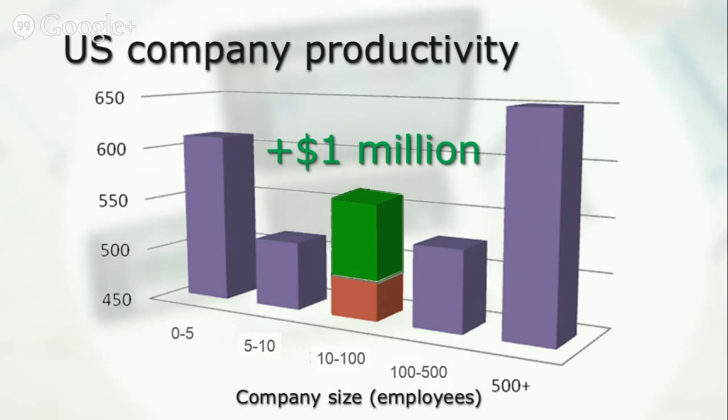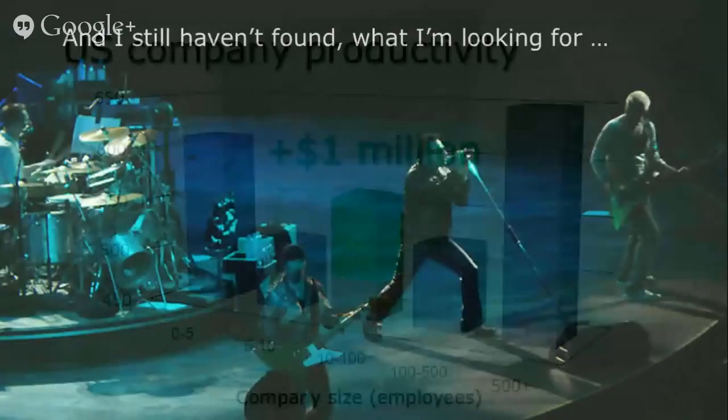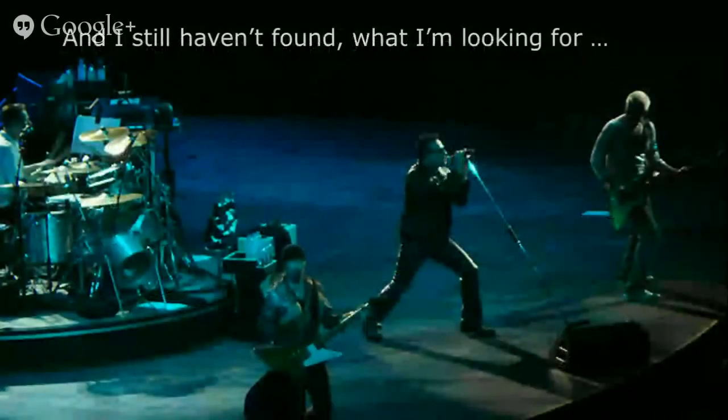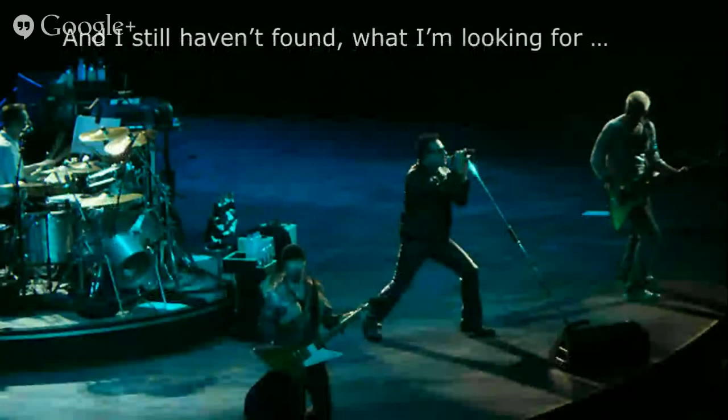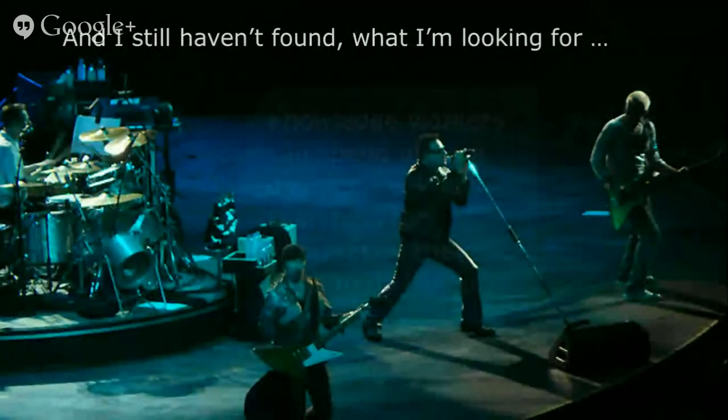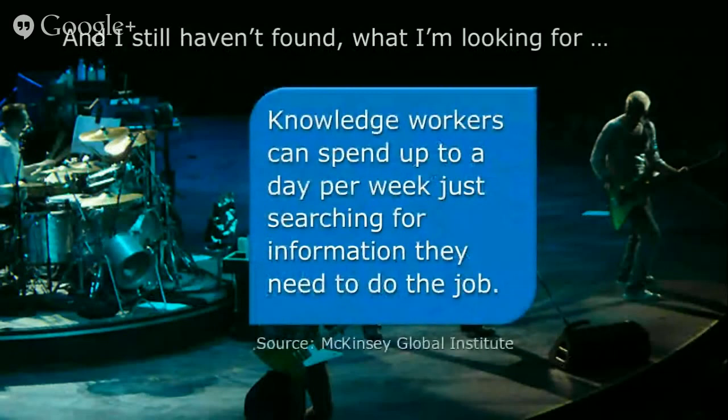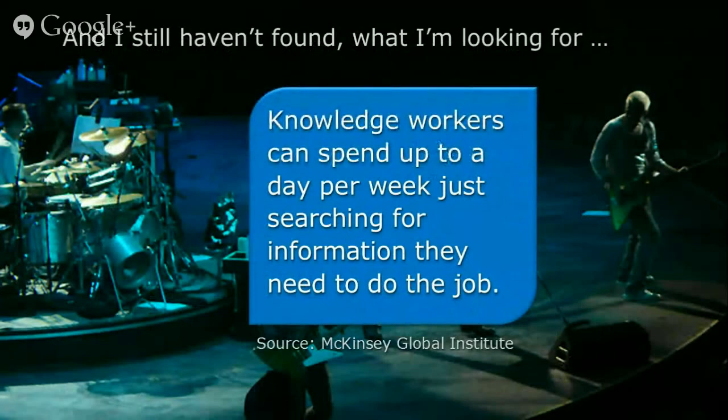If they could just match the productivity of their larger cousins, those companies employing 10 to 100 people could match the average productivity of their larger cousins, it'd be the equivalent of adding a million dollars a year to the top line without adding a single dime to their payroll costs. That has to be something worth shooting for. So if you think about productivity, what's the real issue? Well, it actually comes down to simply looking for information. McKinsey did a study on this and they concluded that knowledge workers can spend up to a day a week just searching for the information that they need to do their job.